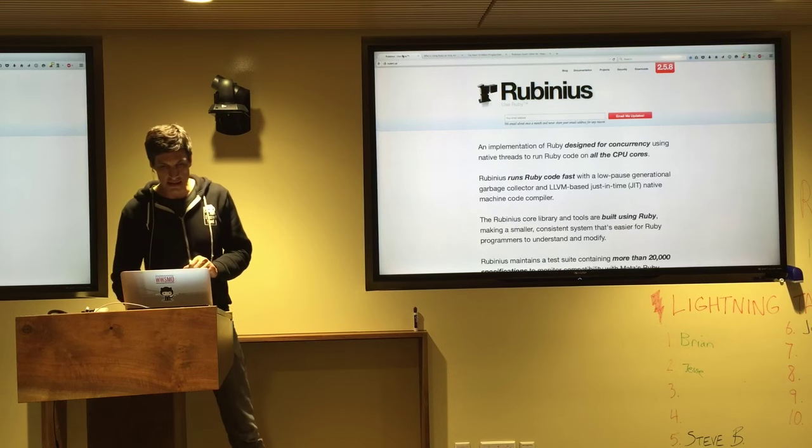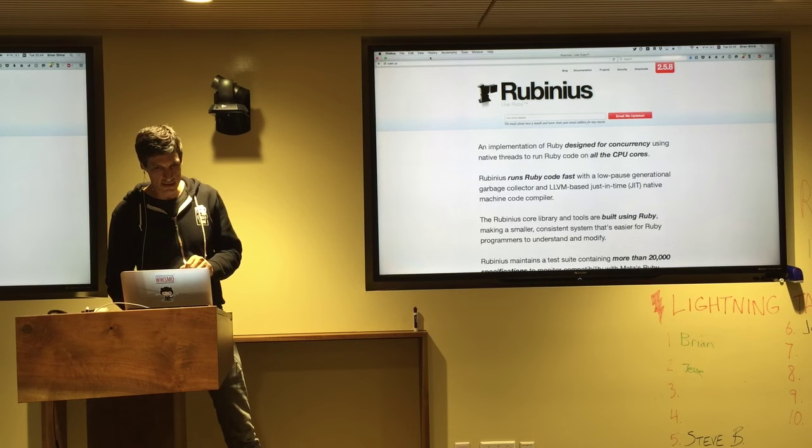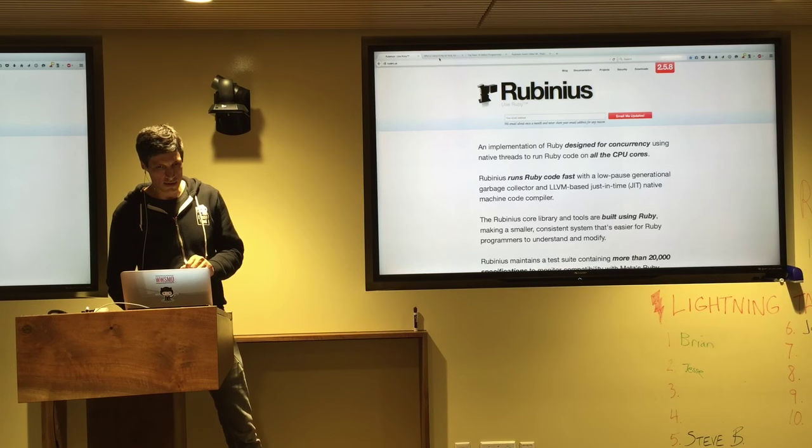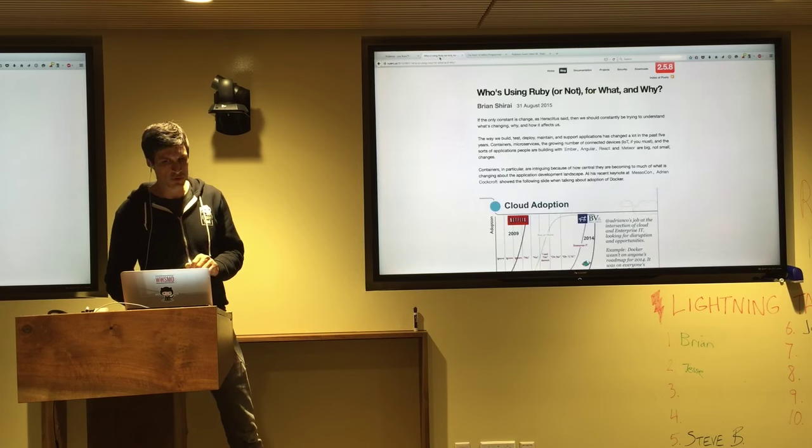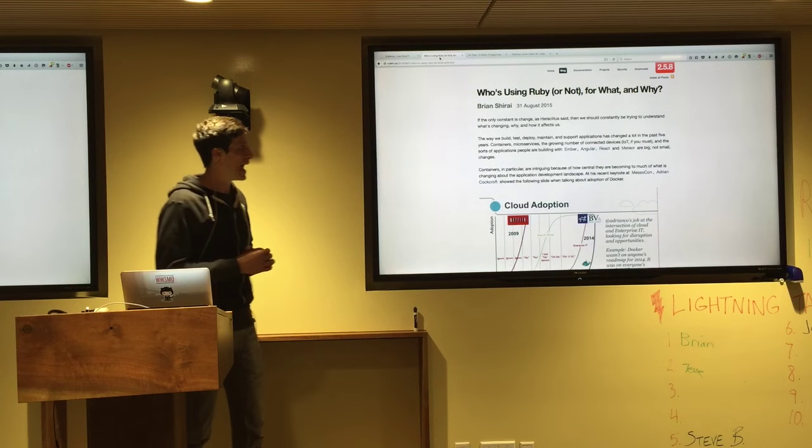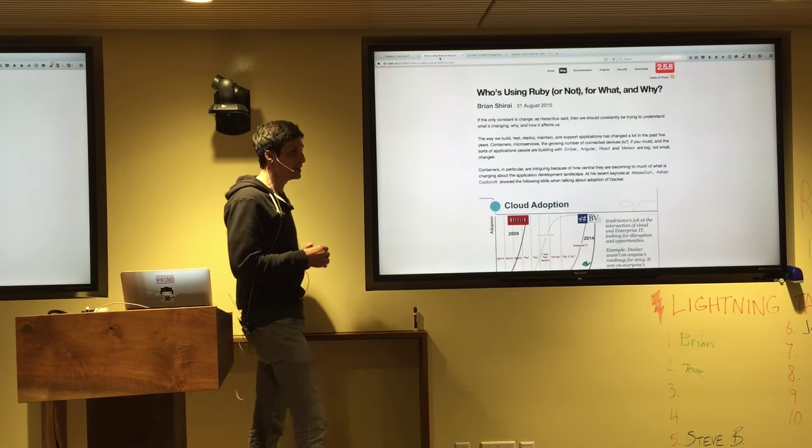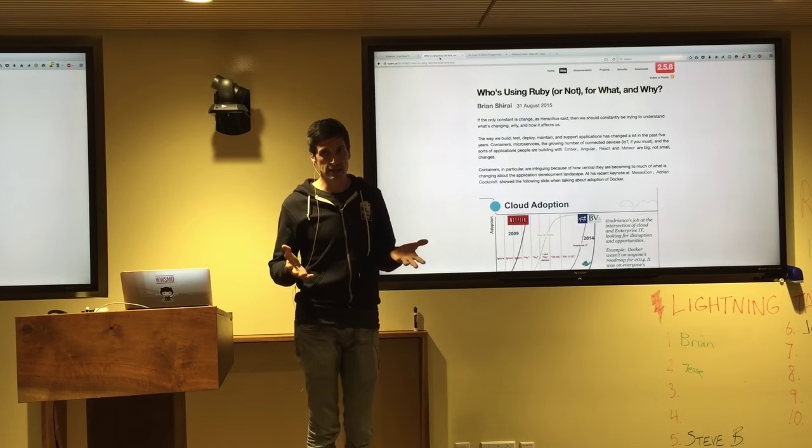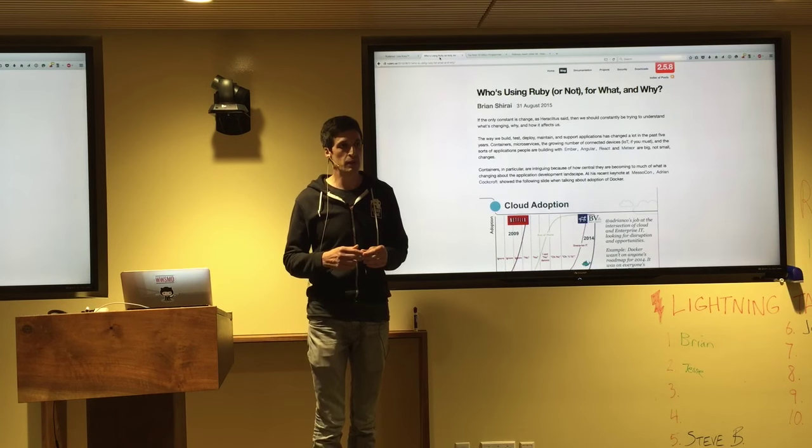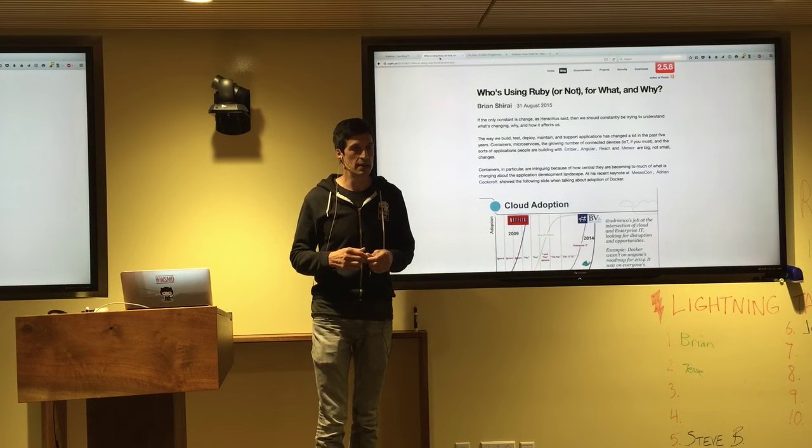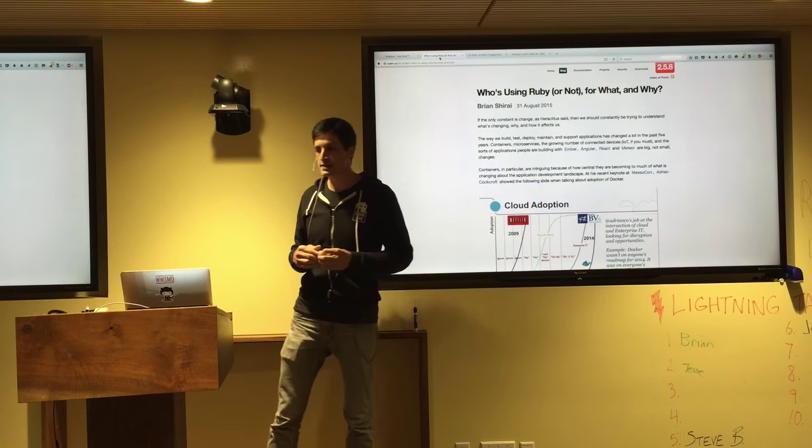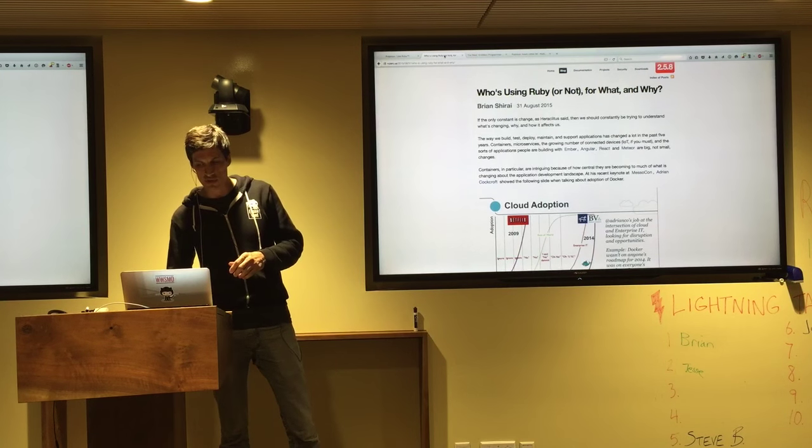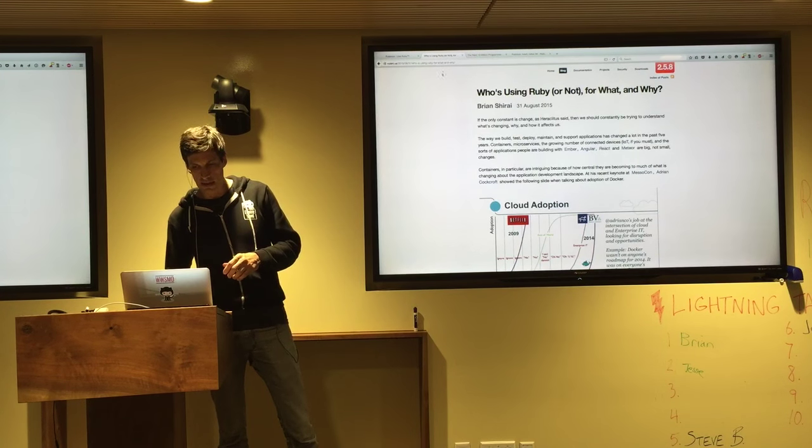I recently, as in yesterday, wrote a quick post asking basically who's using Ruby or not for what and why. Because the world is changing a lot.